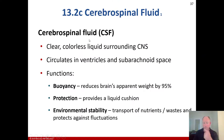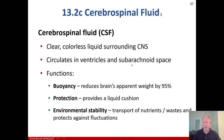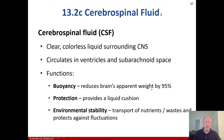Cerebrospinal fluid is a clear, colorless liquid that surrounds the central nervous system. It circulates in the ventricles and the subarachnoid space. Its three functions are: providing buoyancy — reducing the brain's apparent weight by 95% — providing protection as a liquid cushion, and transporting nutrients and wastes while protecting against environmental fluctuations.